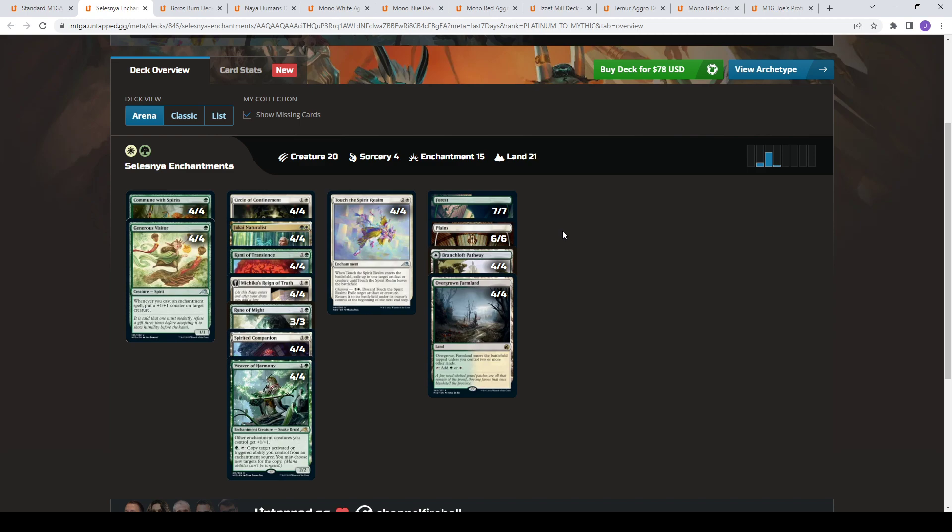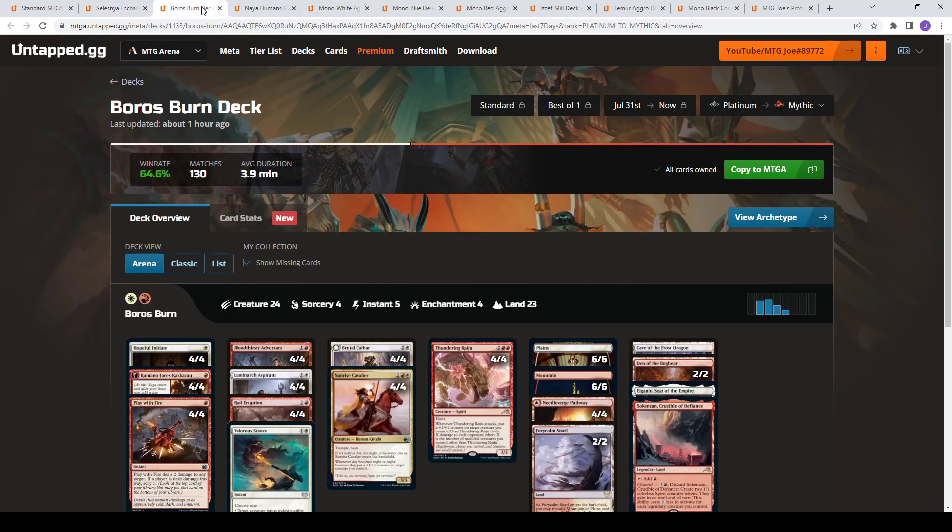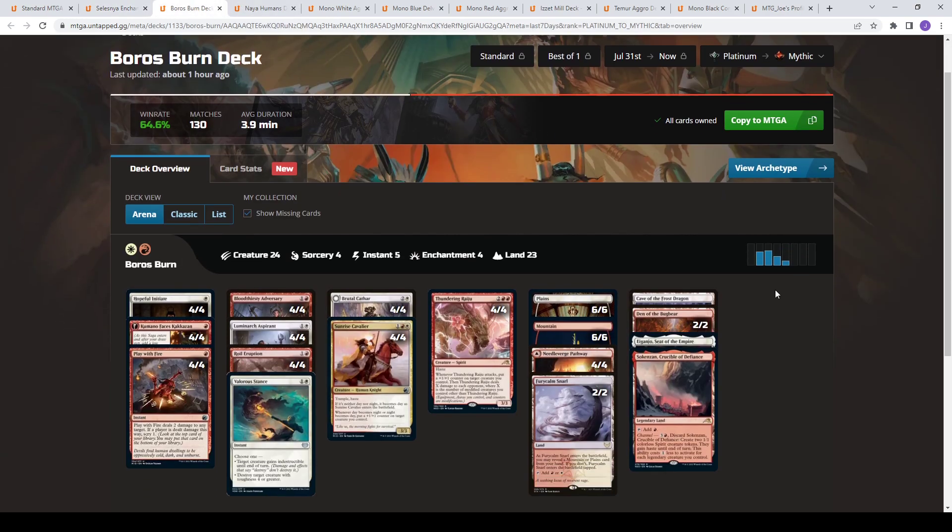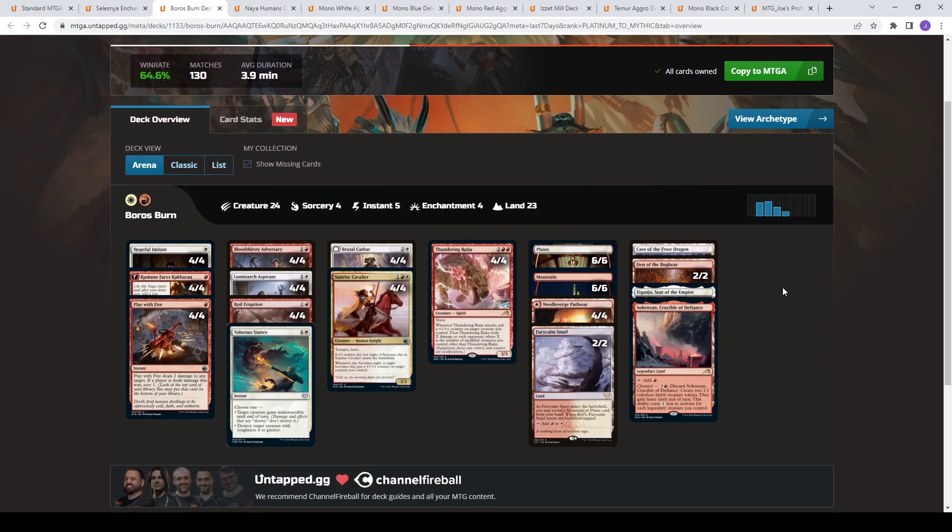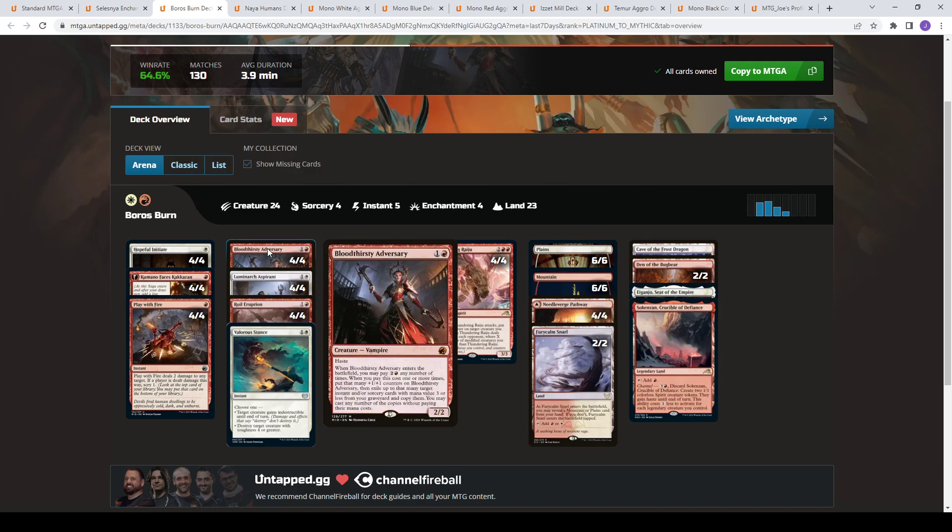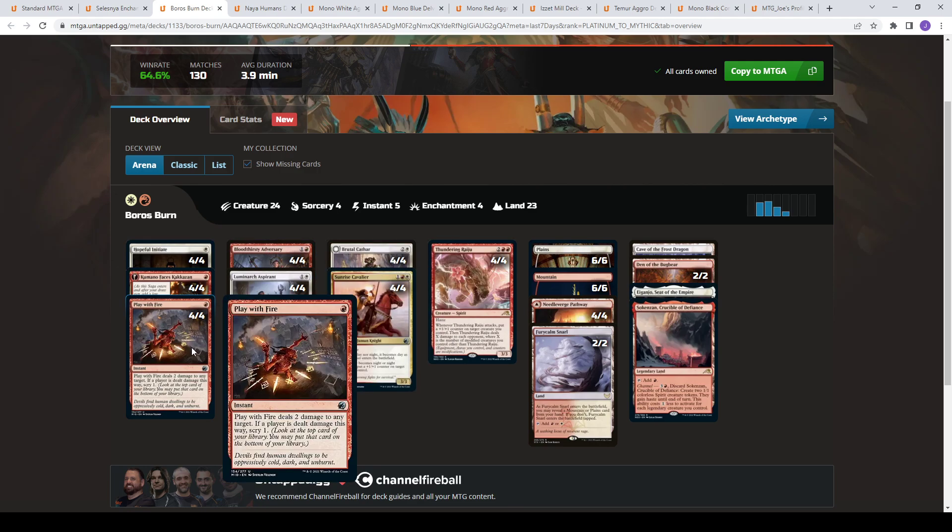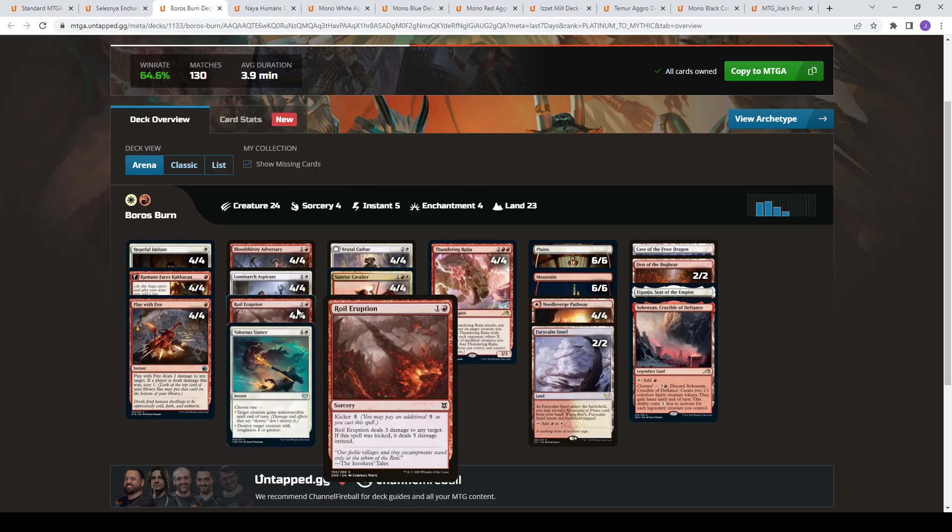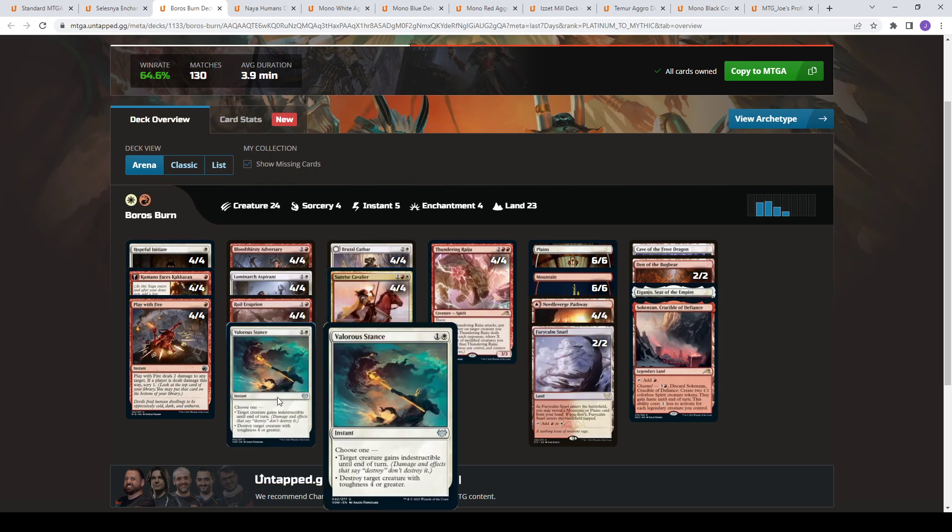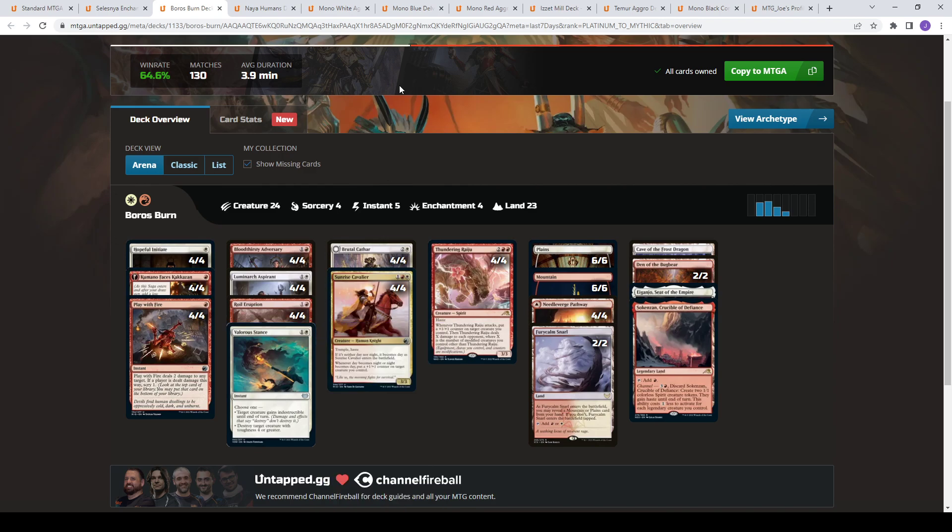The next deck up is Boros Burn, Boros Aggro. This has been pretty much the top of Standard for the last two months. So I have my same spiel every week, but it's basically a Boros aggressive, haste-modified, burn sub-themed deck. So you have stuff like Thundering Raiju that puts counters on things and then deals damage. It's got haste. You have Sunrise Cavalier that gets bigger, has Trample Haste. Luminarch Aspirant puts counters on things. Kumano puts counters. Hopeful Initiate allows you to train and put counters on itself. You have Bloodthirsty Adversary that can flash back your burn spells and Play with Fire, Roil Eruption, or Valorous Stance. You sometimes see the Valorous Stance be swapped with Angelfire Ignition to give you Lifelink and hedge you in the mirrors. I kind of like that version better, to be honest. That would be my switch. And then you have Brutal Cathars as your last piece of removal.